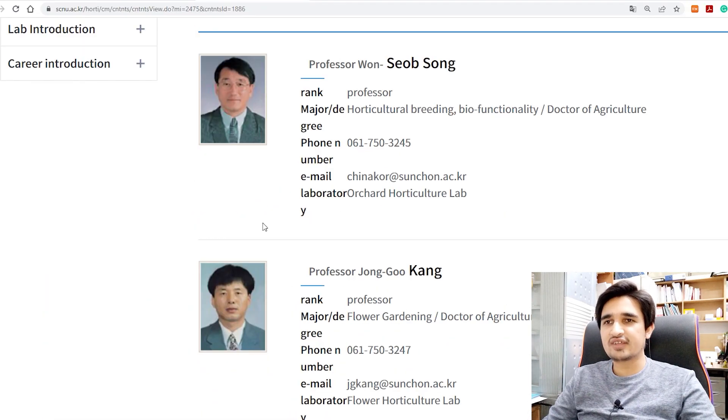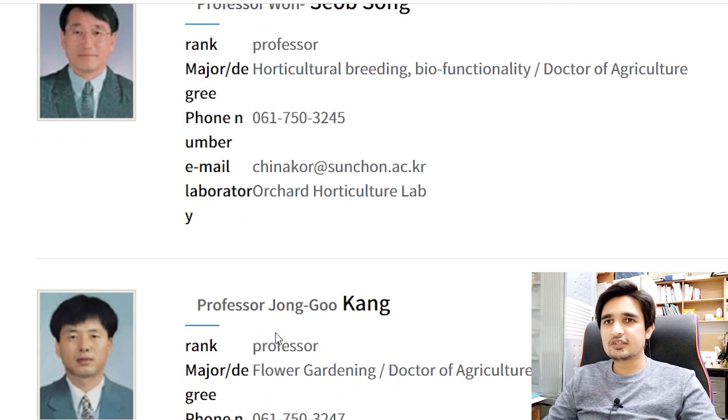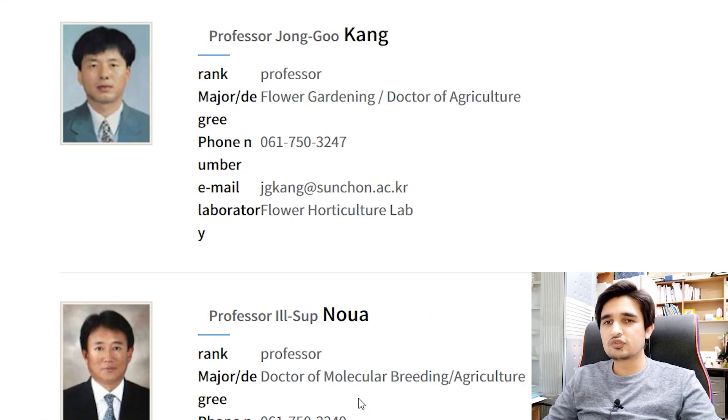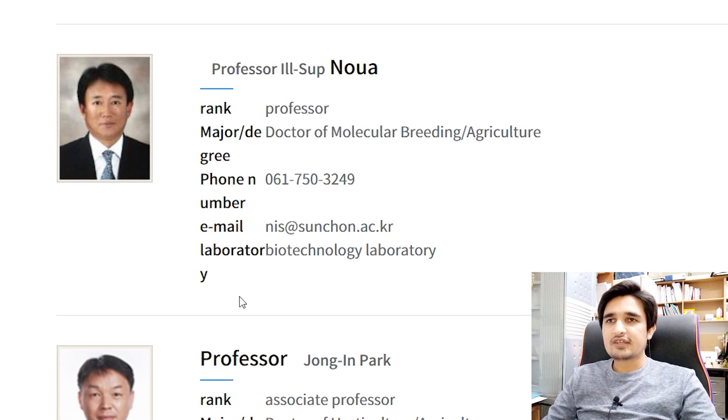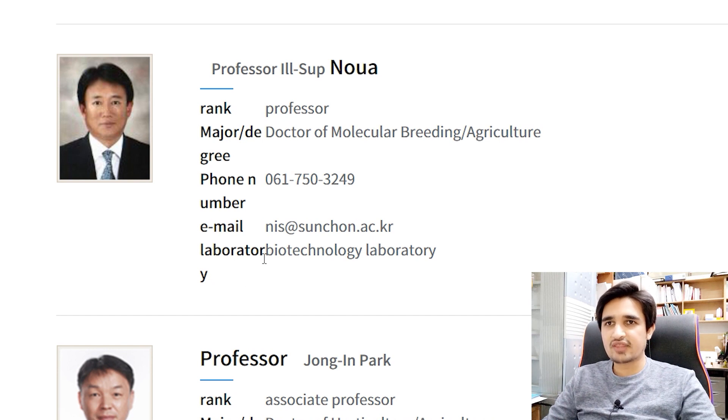For example, Professor Song's major is horticulture breeding and bio-functionality. You can find professors in flower gardening, molecular breeding, and other areas. The email address of each professor is listed on the website. Find the email of a relevant professor and send a request for supervision of your master's or PhD. I have a separate video on how to email professors to request supervision — the link is in the description box. Follow that video to contact professors at Suncheon National University.